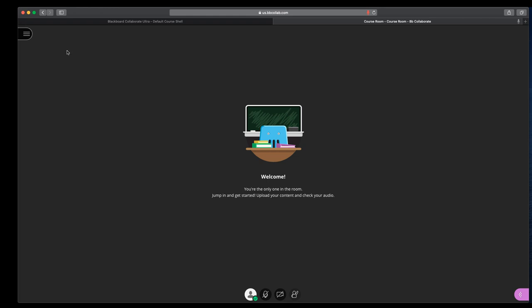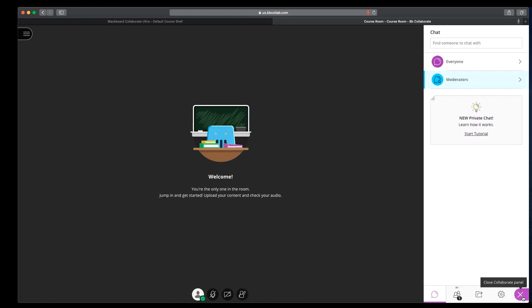So we've looked at the first area was the sessions menu. This bottom section is where users control their audio and video or raise their hand. So the final section is over here. And this is what Blackboard calls the collaborate panel. And there are four sections.